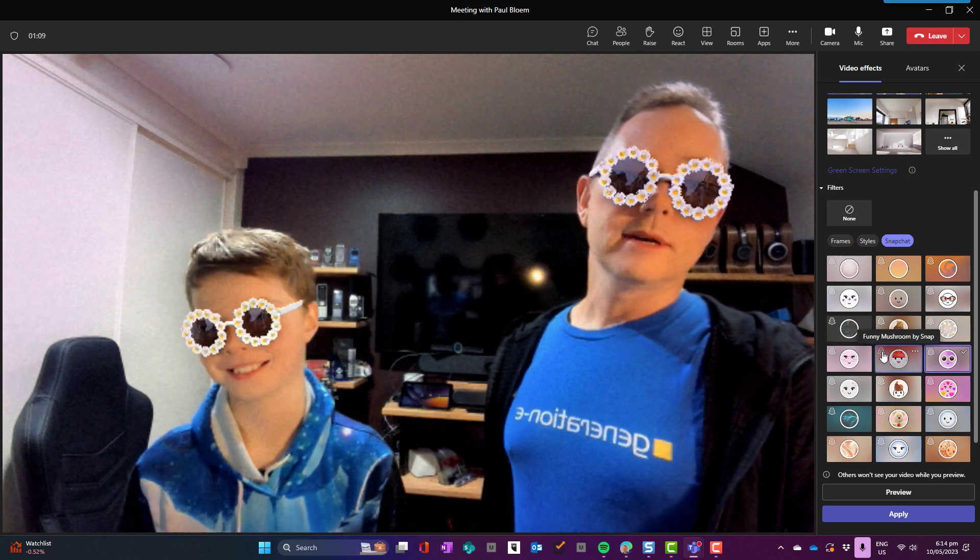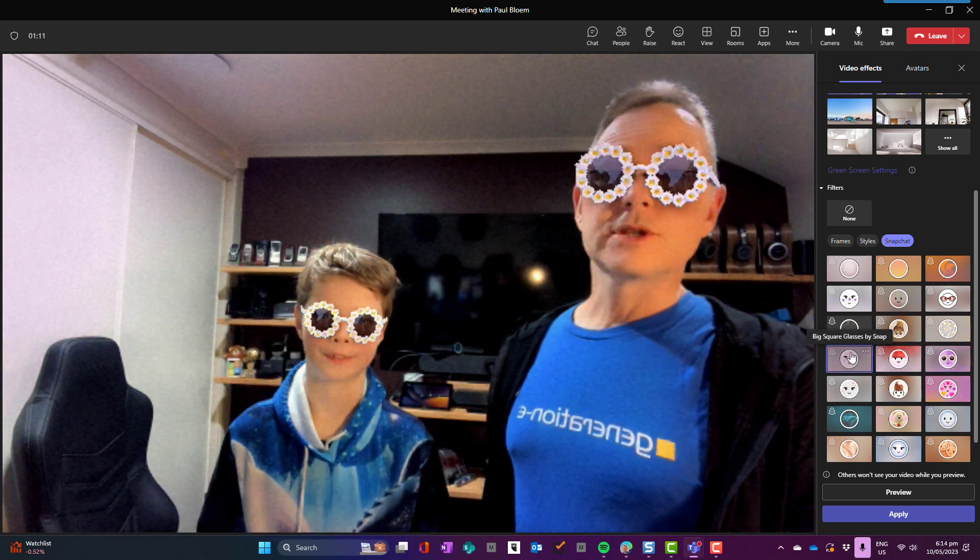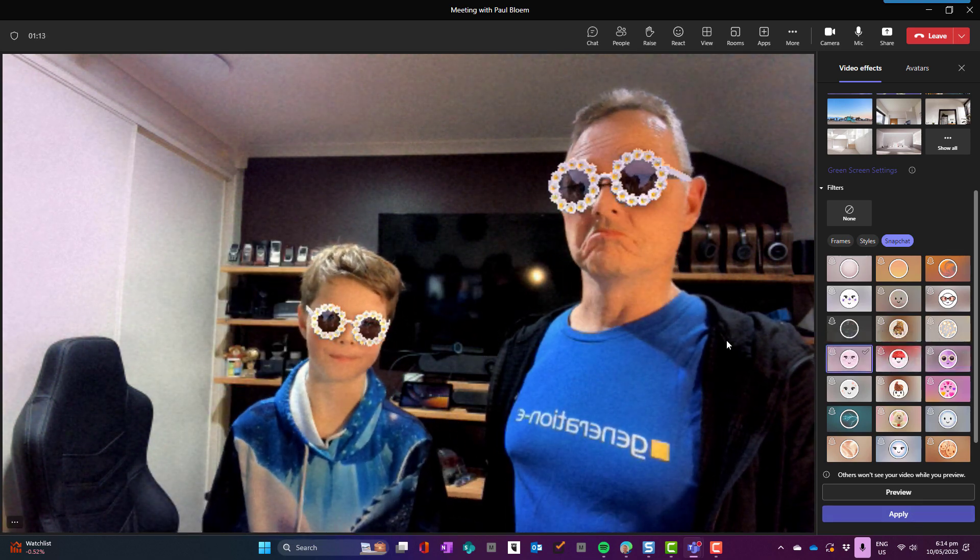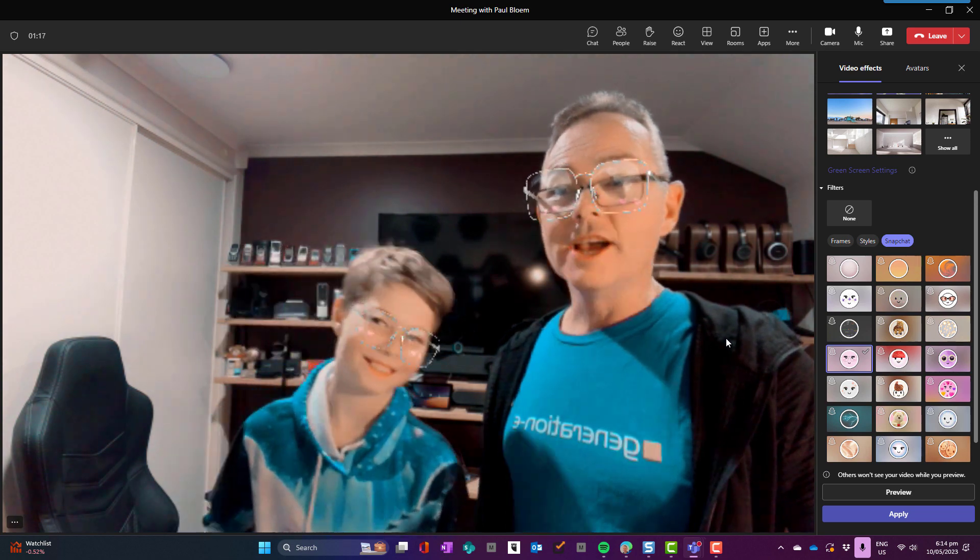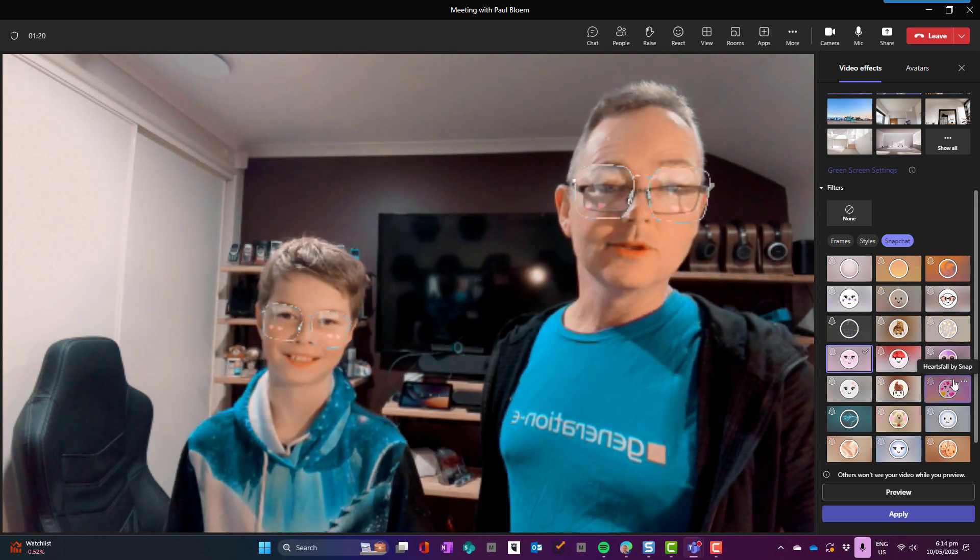What's this? A funny mushroom head. Big square glasses. Let's try these. Whoa! Check that out. That's pretty cool. What else we got here?